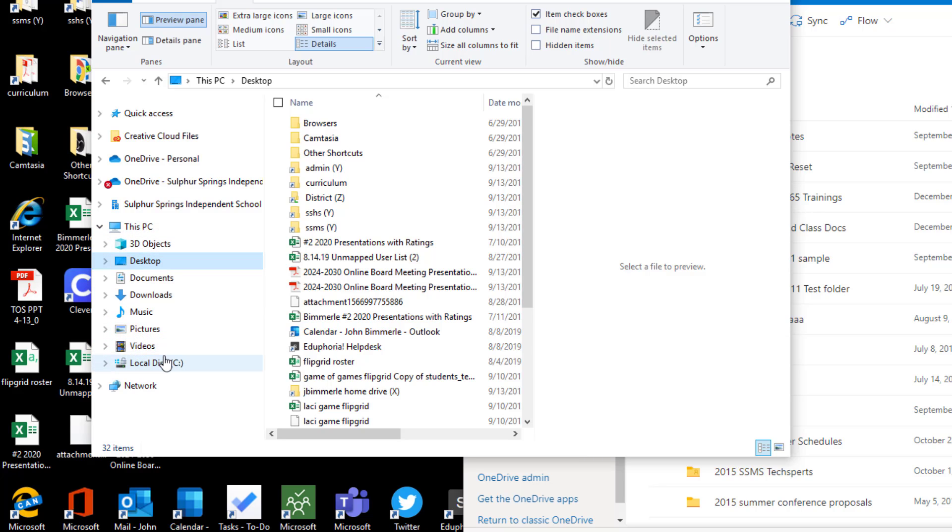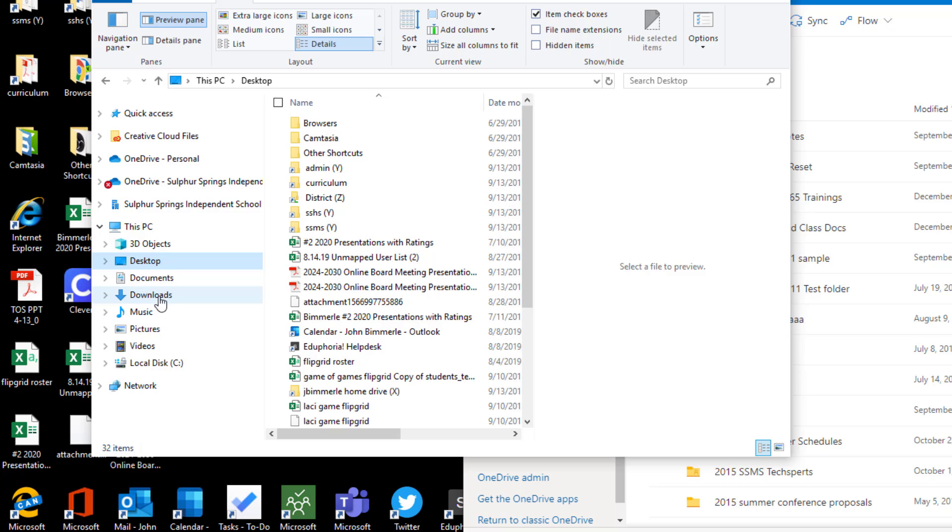Where most people will save documents by default on their personal computer would be this Desktop folder, this Documents folder, maybe the Pictures folder and the Video folder, and then you'll have a lot of stuff in your Downloads, because every time you download something from the web browser, it's going to show up in that Downloads folder. So those are the main areas that you're going to want to back up. If you know that you've saved something somewhere else, then obviously you want to back that up as well.